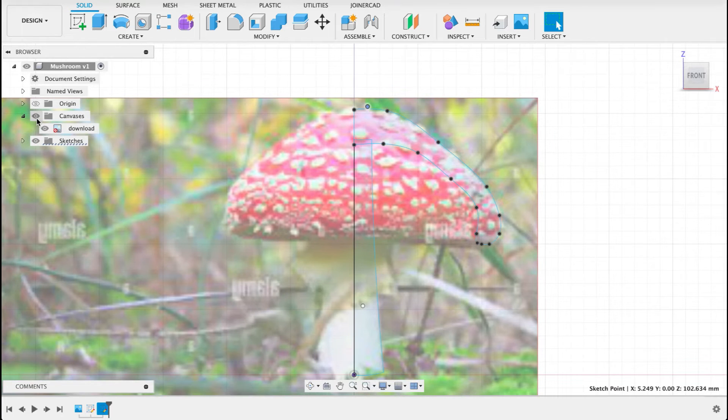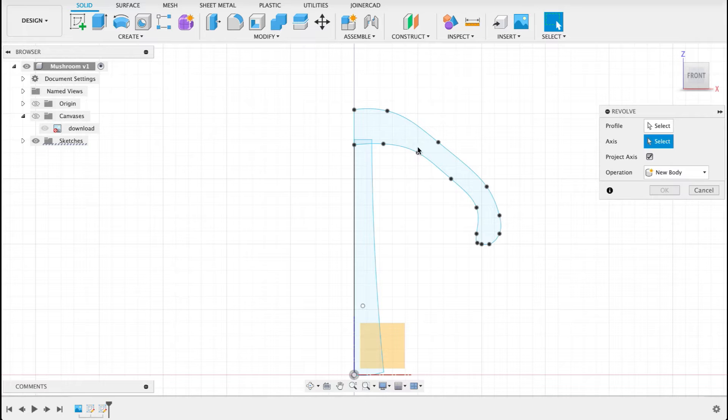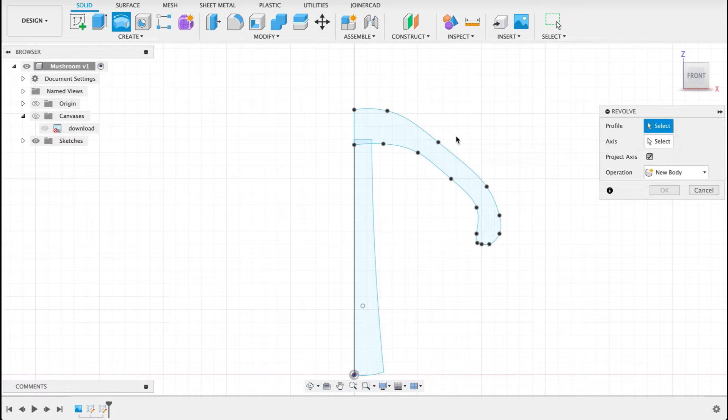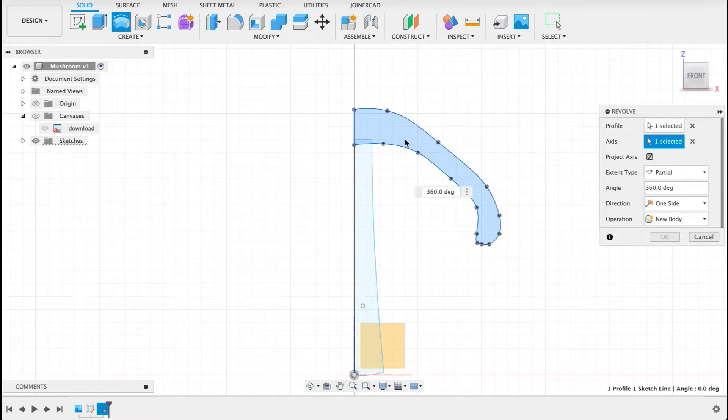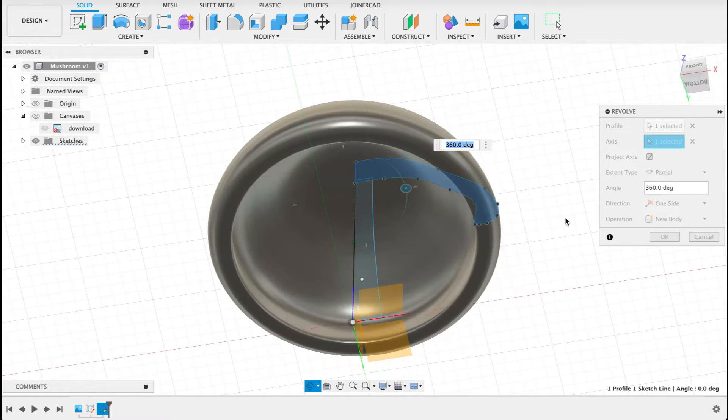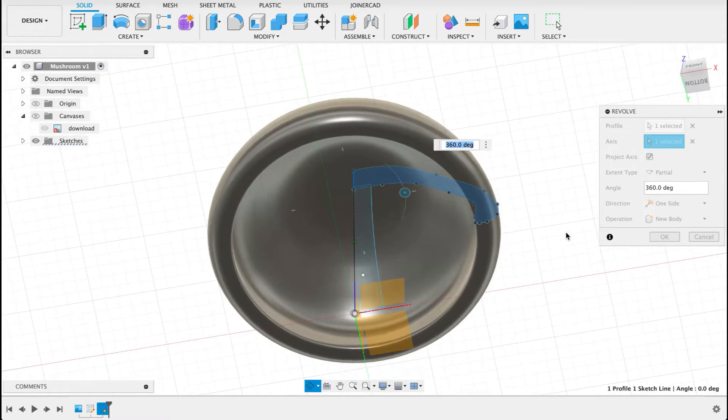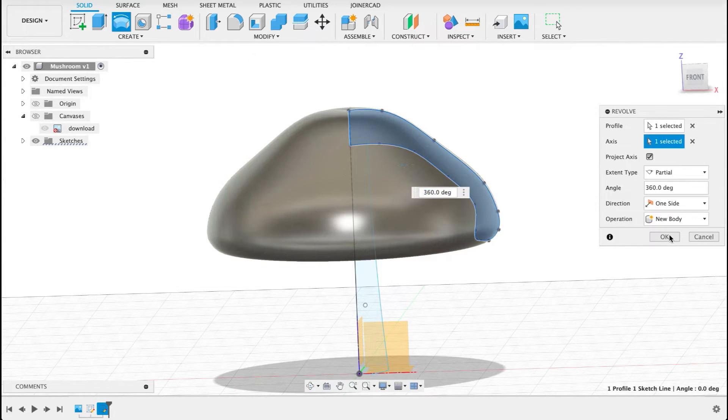Now turn off the canvas and we'll use the revolve tool and select this profile and select that as the revolve axis. Now we can see it's made the cap of the mushroom quite nicely.